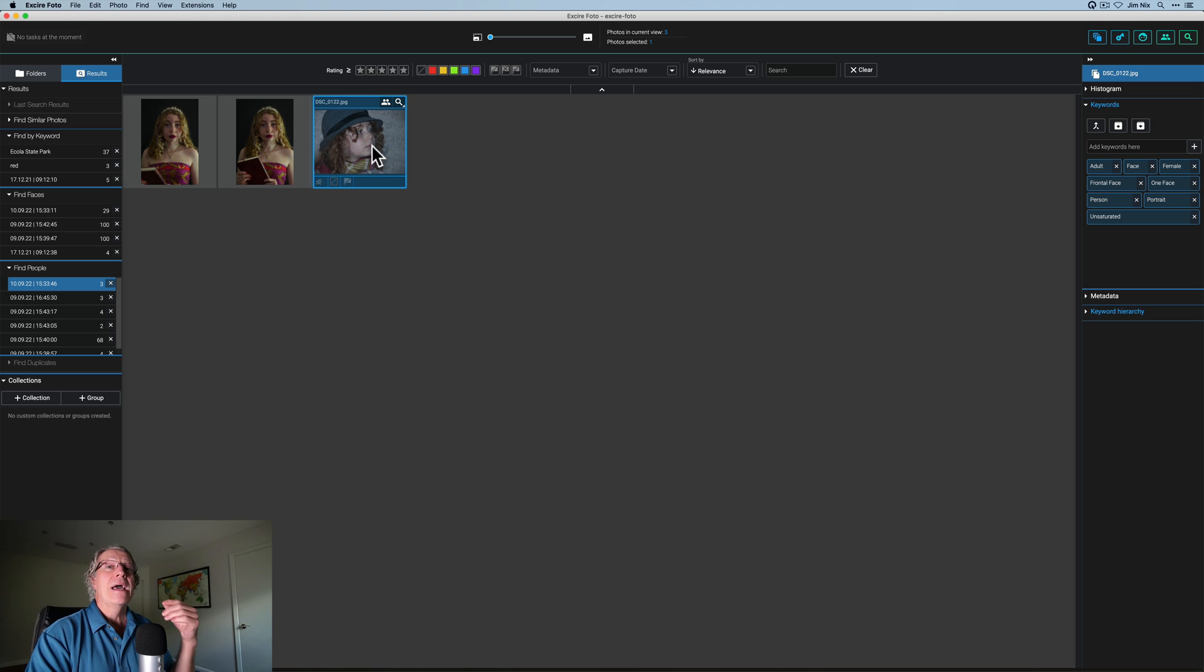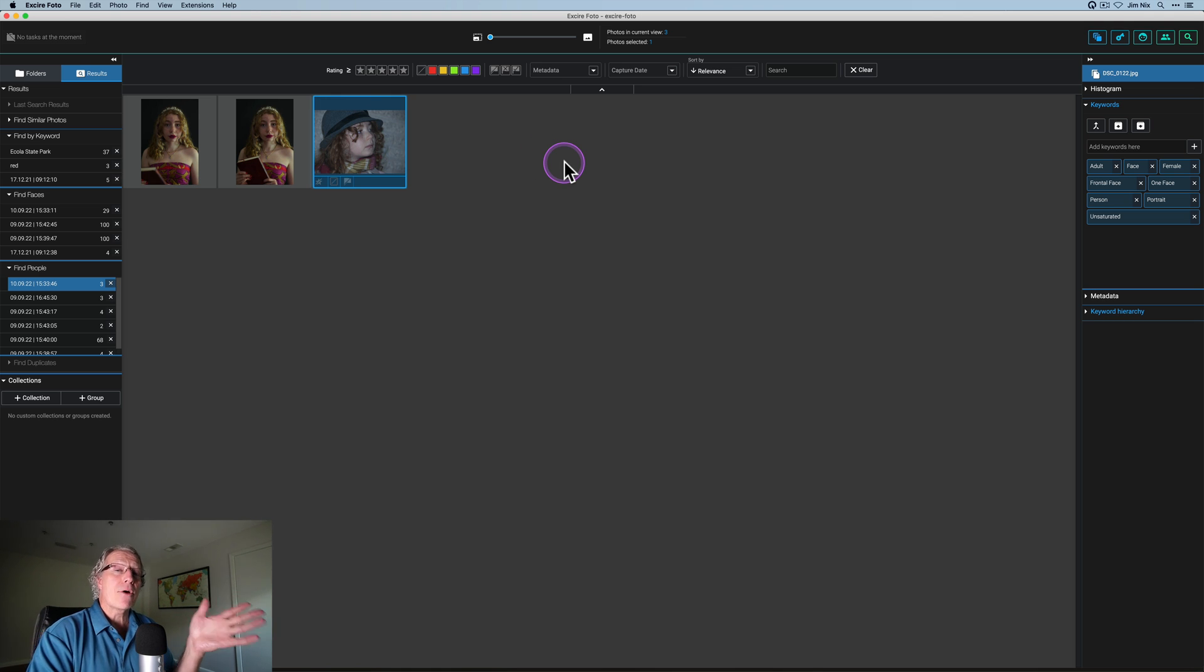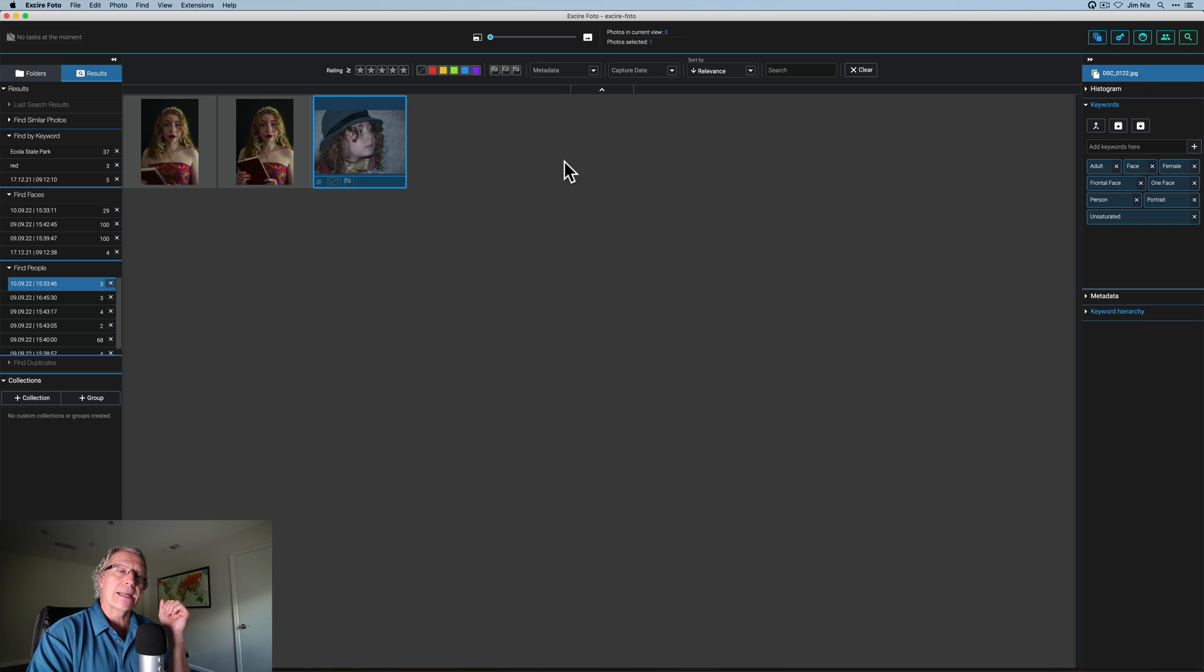So it's intelligent and is able to find things like that. So very powerful and a great way to search quickly through your library and then go get that photo in Luminar and do your edits.